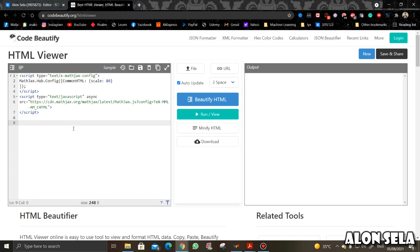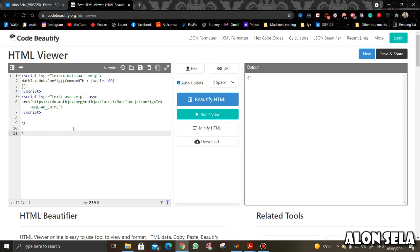Before we put the LaTeX code, we need to tell MathJax that we are going to put a LaTeX code and not a regular word. So how do we do it? We just put this notation.